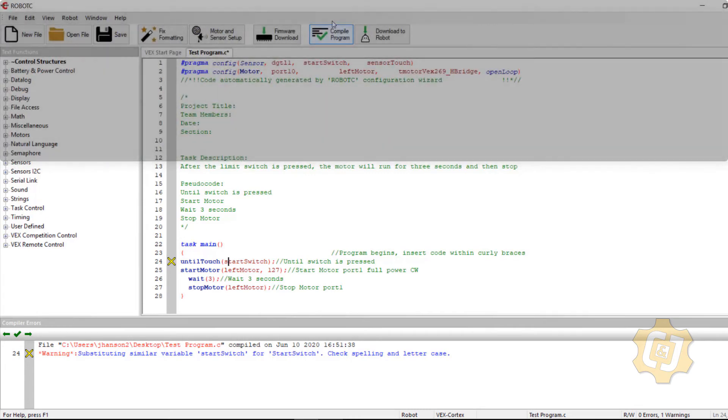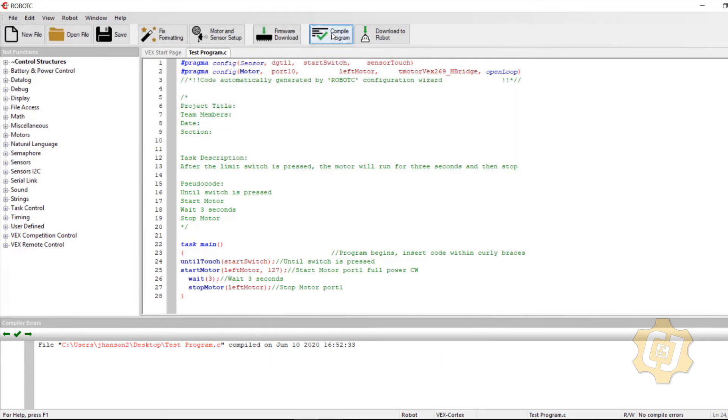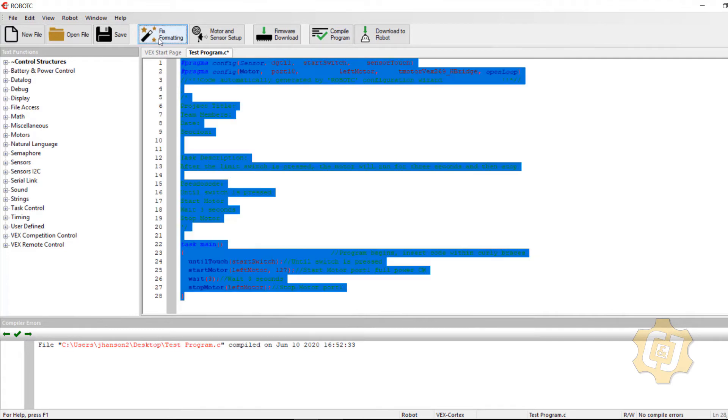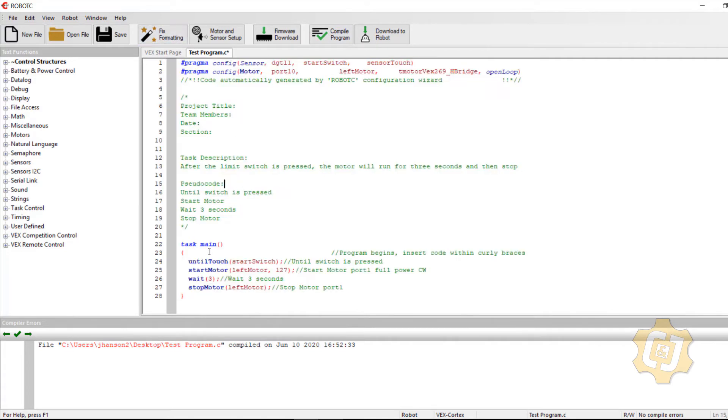So I'll go ahead and compile again. And there we go. And this time I don't have any errors. I'll do my fixed formatting so it'll take care of all my tabbing for me. So everything is nice and lined up.